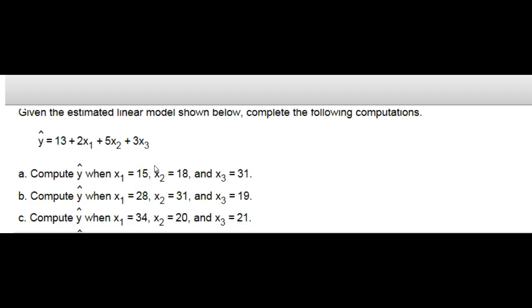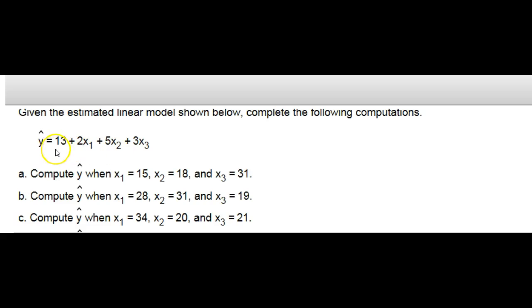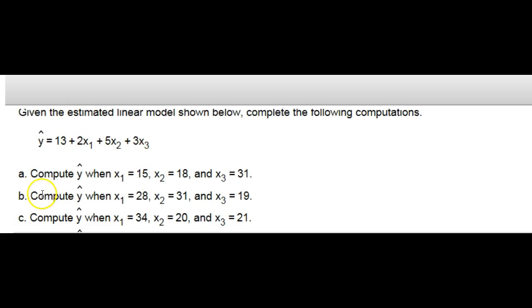Finally, let's look at a multiple regression type question. If they give us a multiple regression equation and they want us to compute y, this is just a plug-and-chug question. They give us the multiple regression equation, then they give us some values to plug-and-chug. Let's look at how easy this is in Excel.